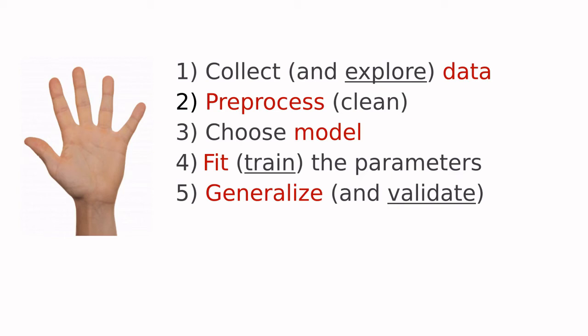At this point, probably you are convinced that every machine learning project has these five steps. So maybe you have this question in mind: Is there any R library, any R package that can do this for me?